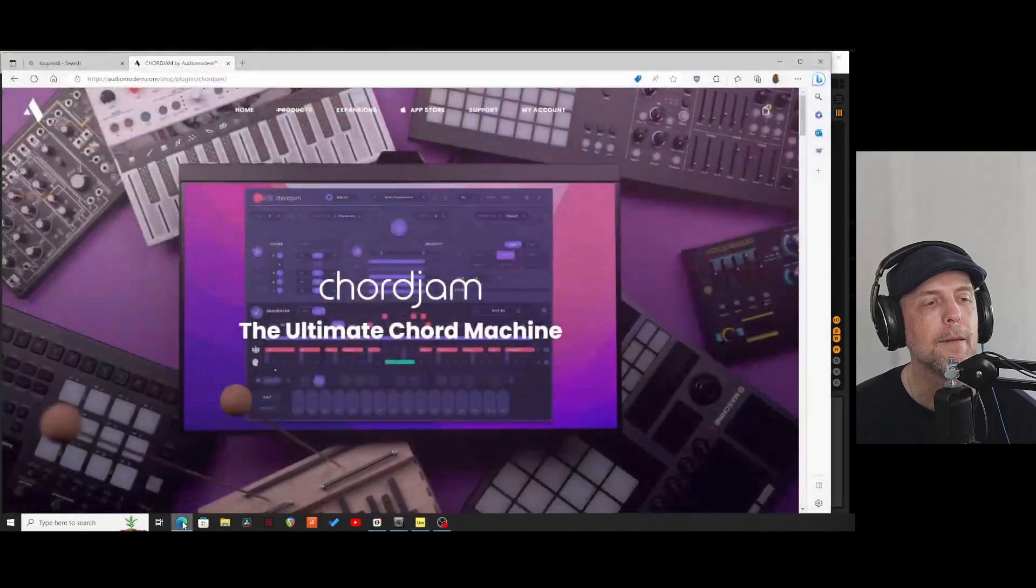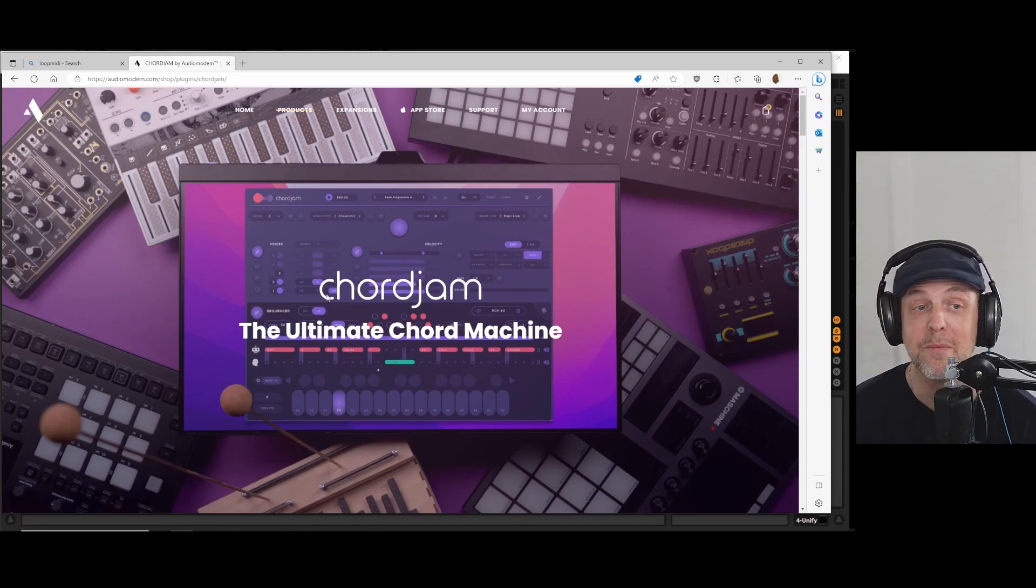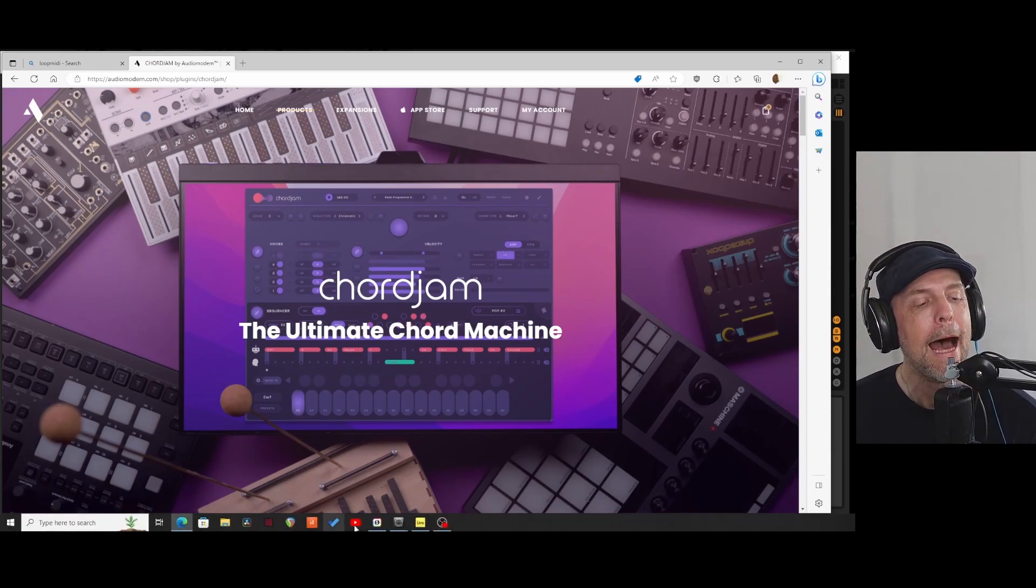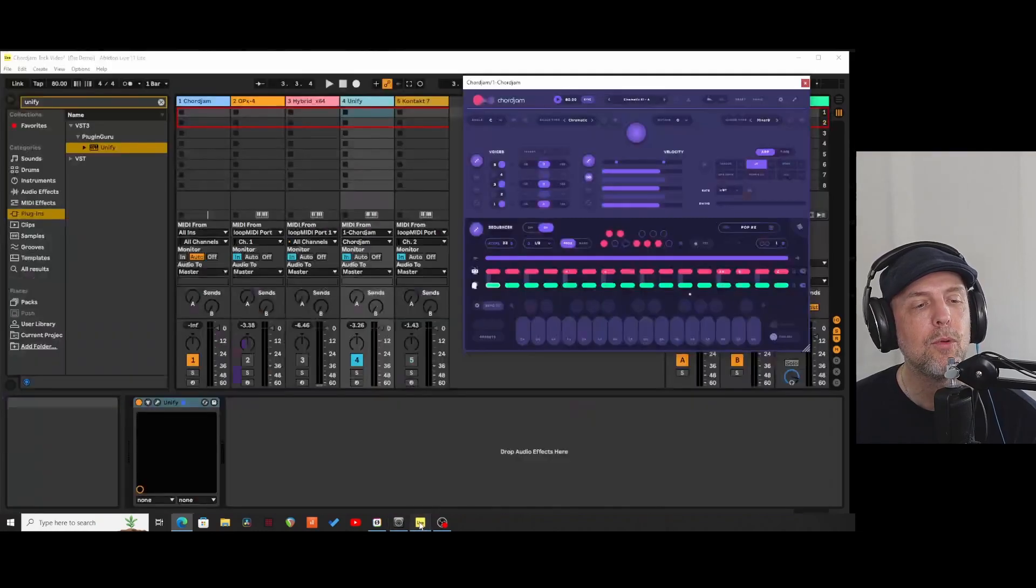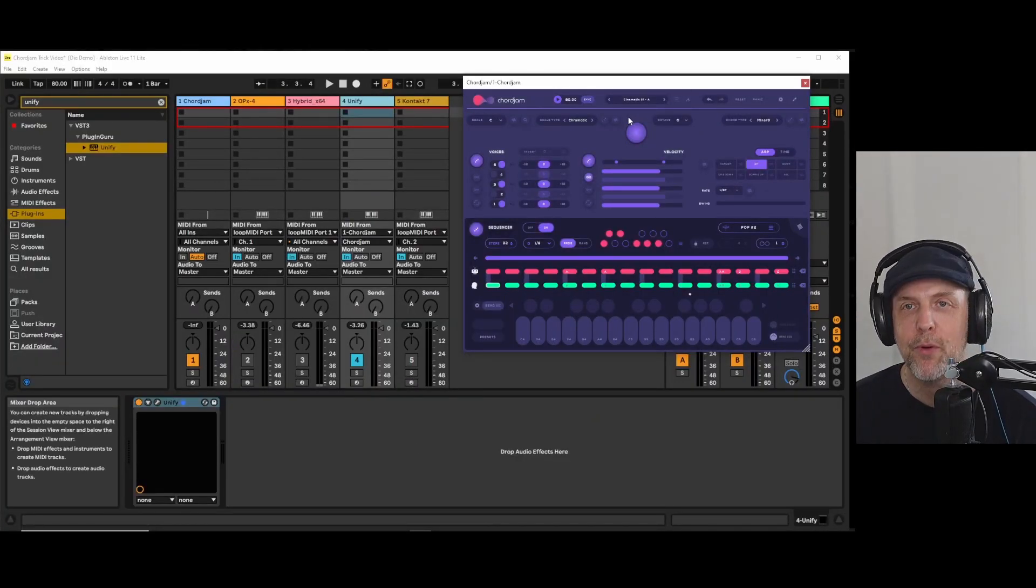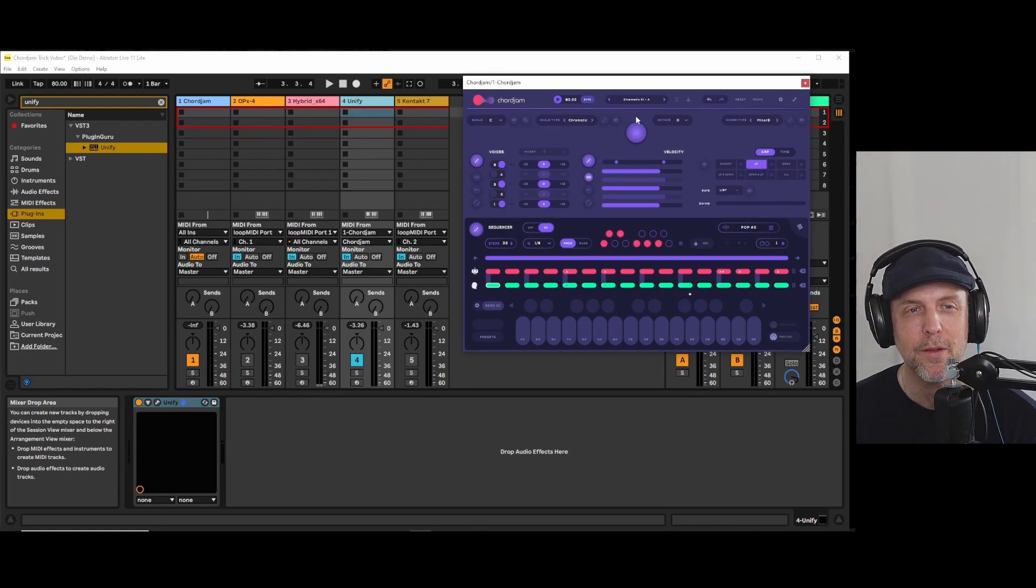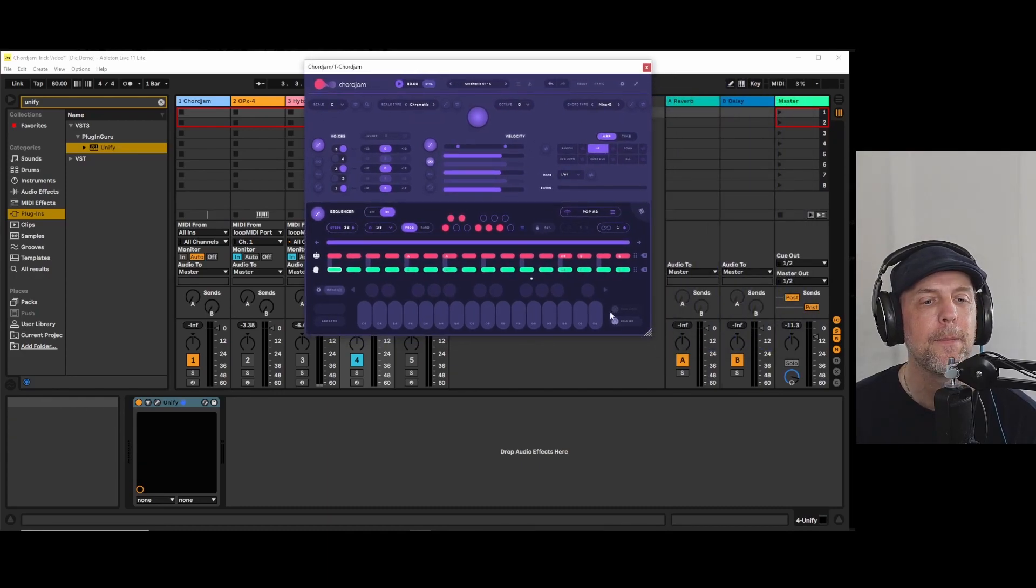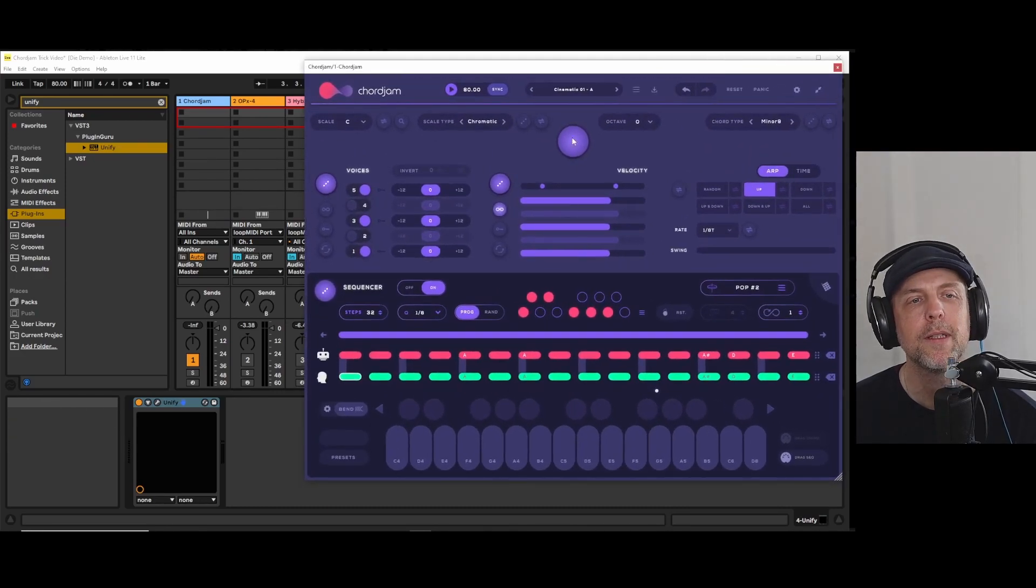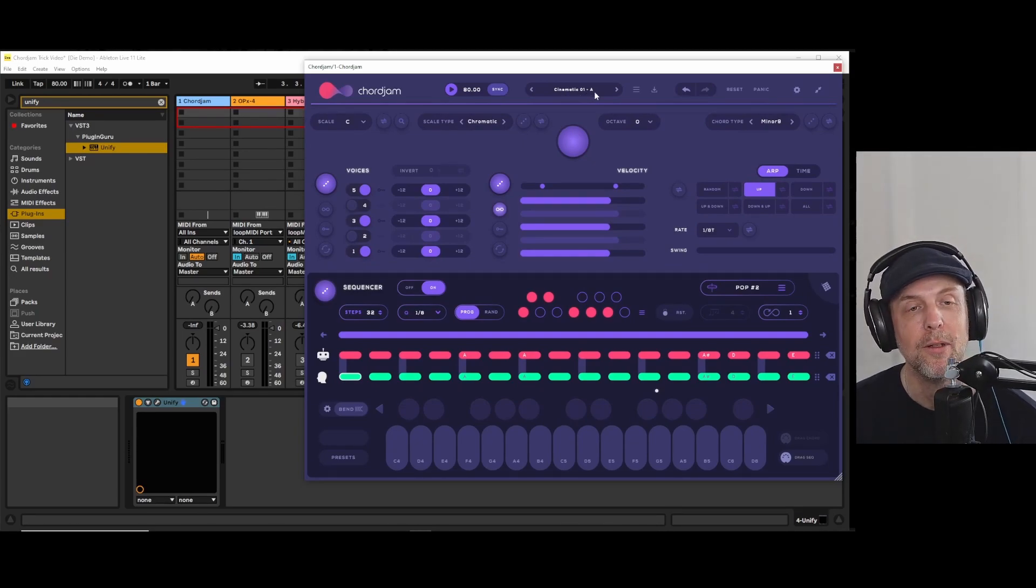So what I'm going to do is I have this tool CoreGem, and if you don't know what CoreGem is, it's the ultimate chord machine if you believe Audio Modern. And this ultimate chord machine now features presets in version 1.5.